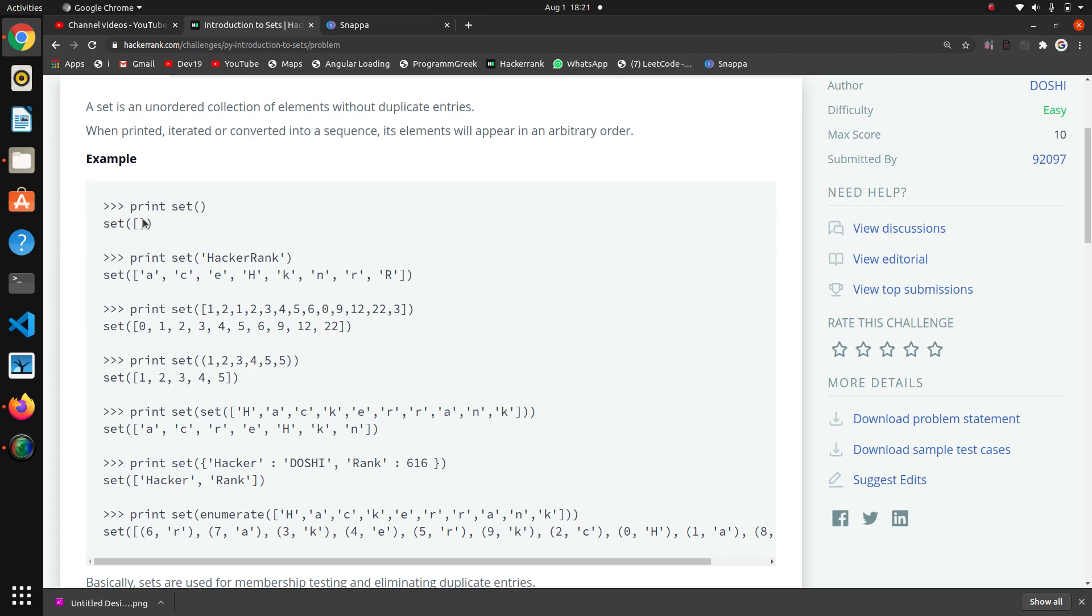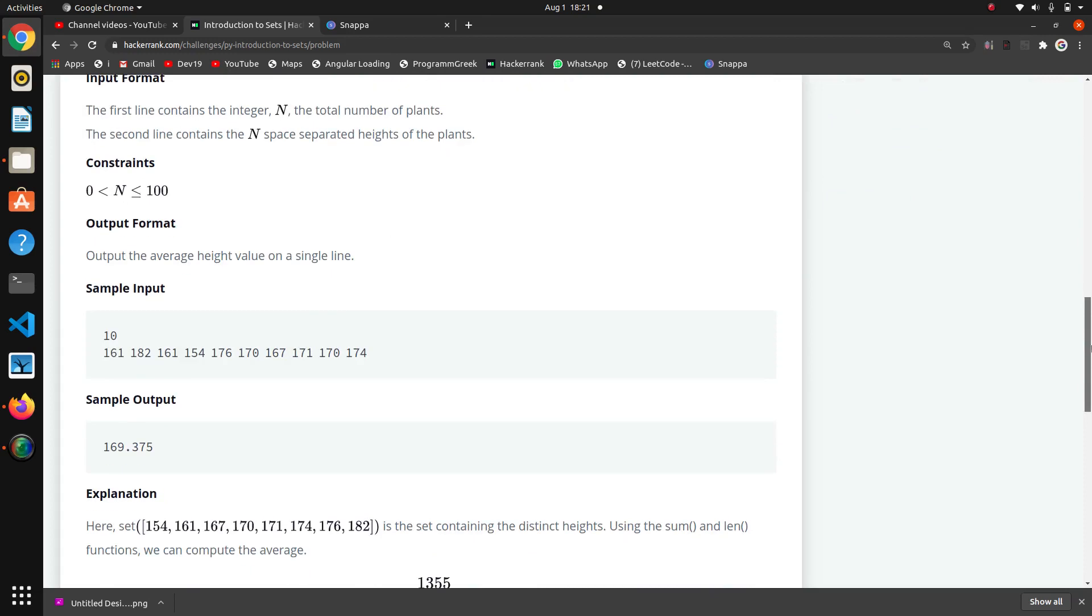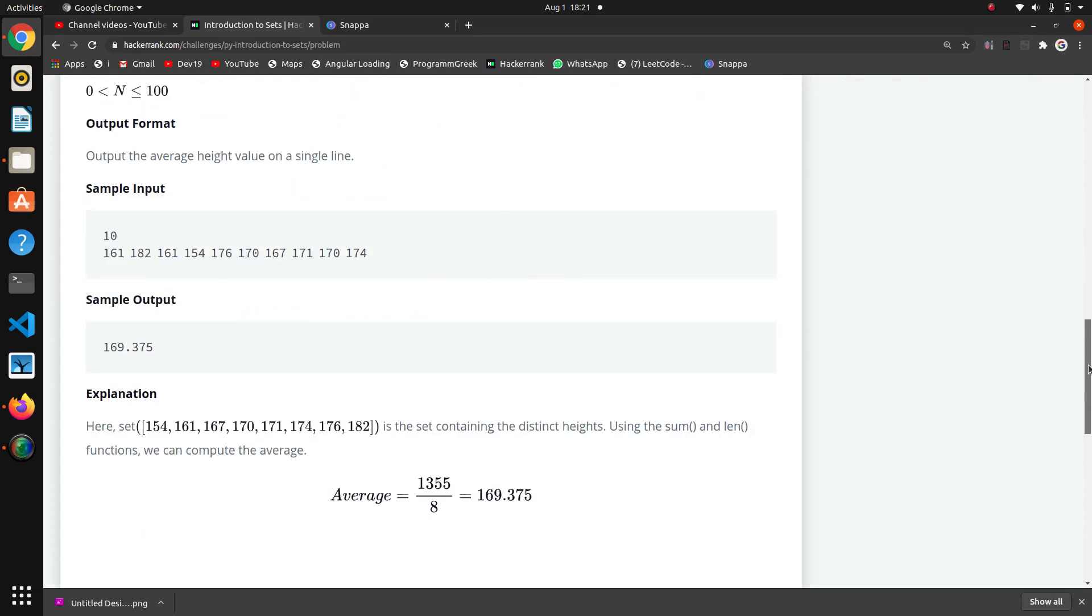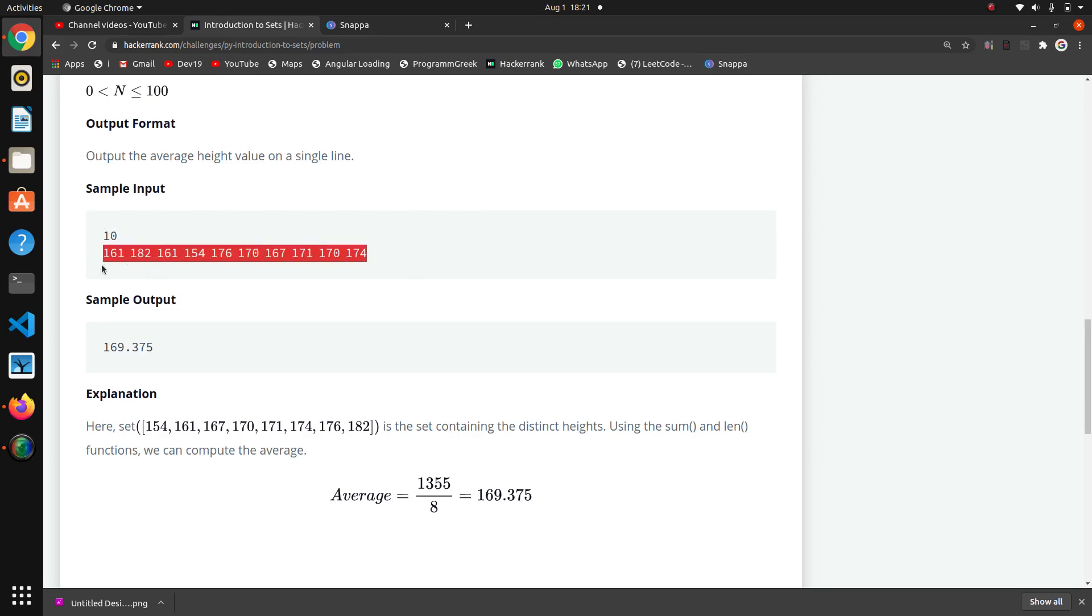This is the prototype of set parentheses with square brackets. Here they are giving total numbers and these are the elements in the set that we have to convert, and this is the average that we want to find.